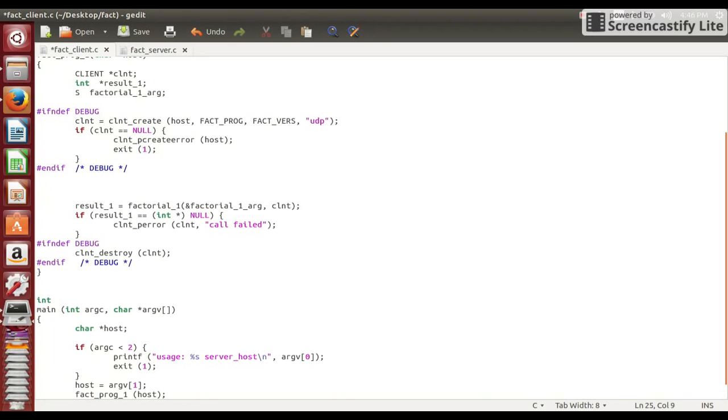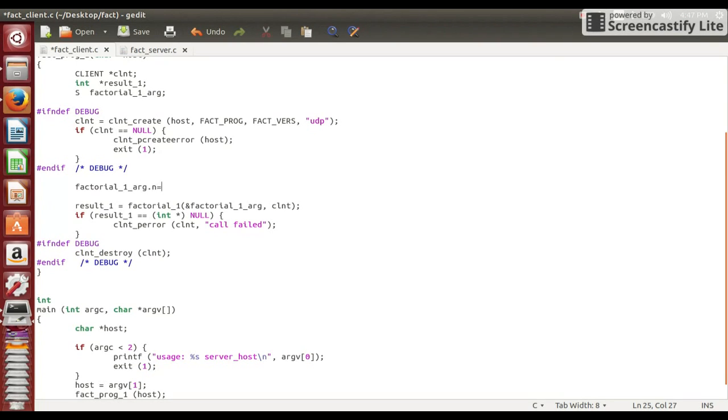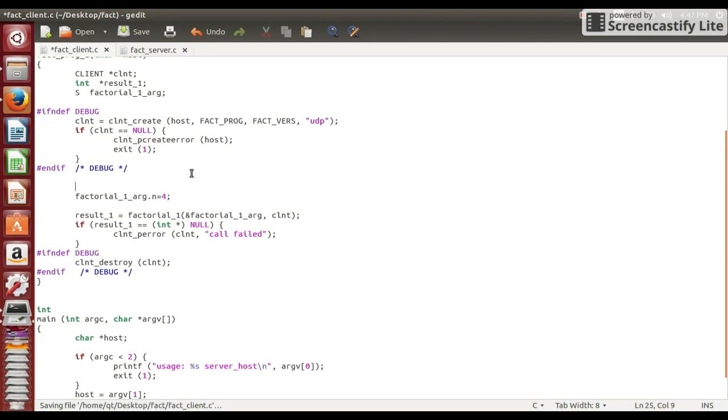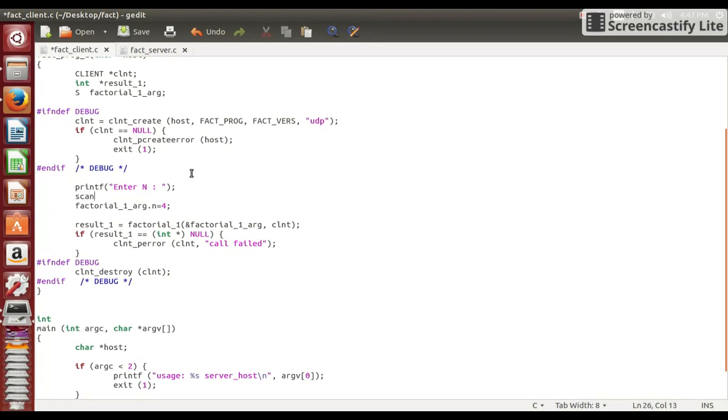So now let us modify our argument. We can also give manual number like 4, or instead we can also take input from console. So here we are taking input from console. Here again there is a mistake. There will be dot a instead of dot n, which will be corrected in later part.